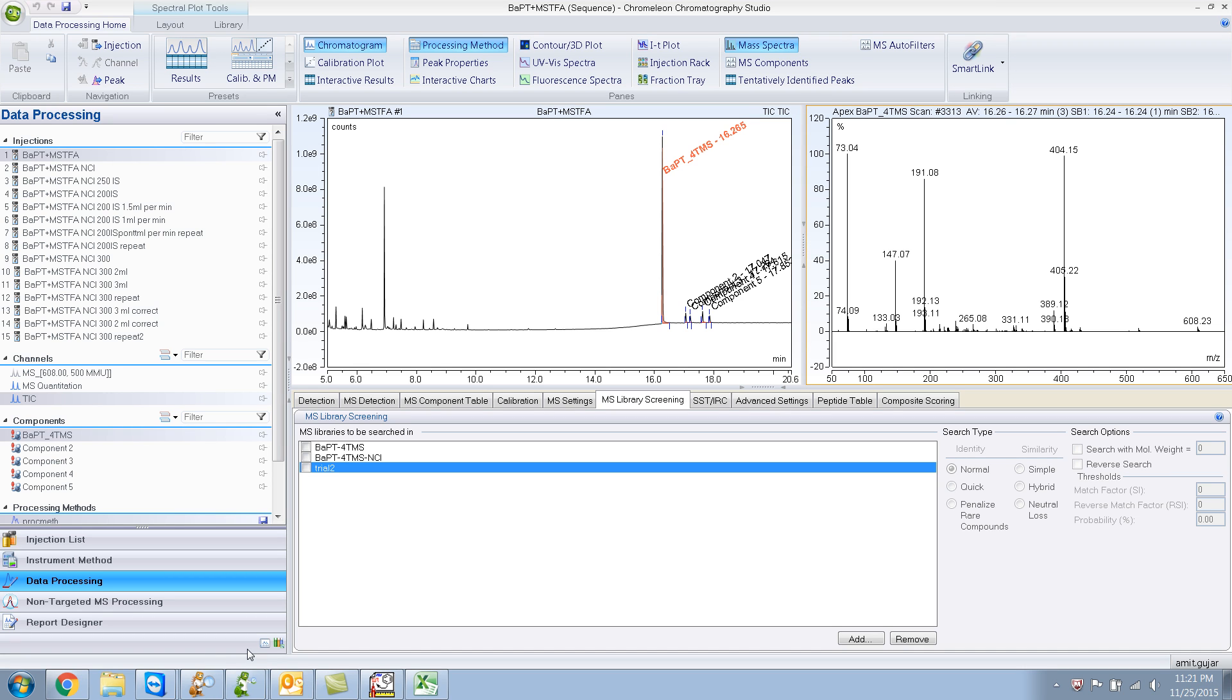Today I wanted to show you how to create your own custom library. For example, if you have a particular peak that is not present in the NIST library.